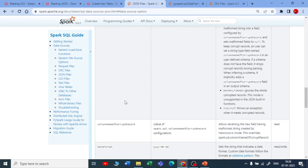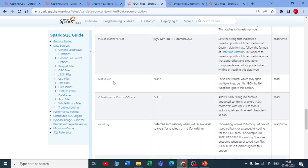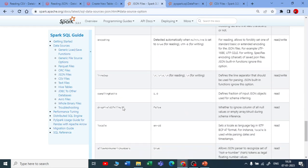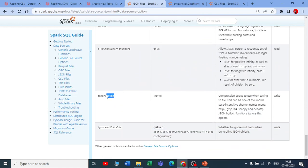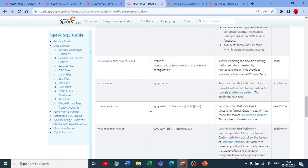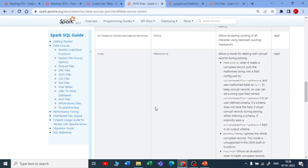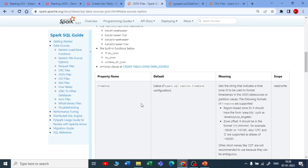We'll talk about the mode option and the column name of the corrupt record. For date and time, if you see multiLine, it defaults to false. There are many other options. The compression is also none by default — there is no compression when you read or write a JSON file.